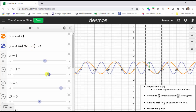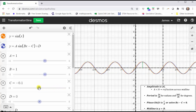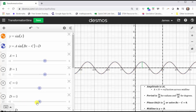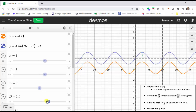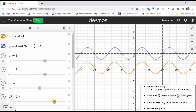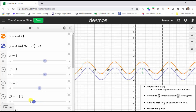Let's go ahead and set b back to one and c back to zero, and we'll change the value of d. Remember, the equation of the midline is y equals d, so if d is positive, the graph is shifted up d units and the midline is y equals d. And when d is negative, the graph is shifted down d units, and the midline is y equals d.